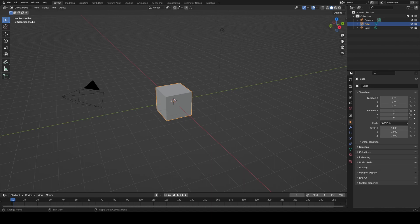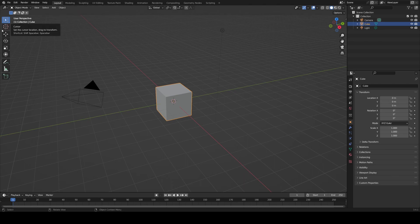First, you'll see this top bar marked with Layout, Modeling, Sculpting, and more. If you click on these labels, you'll see the interface change — they represent different parts of Blender like animation or texturing. To the left, you'll see your standard File, Edit, Window menu. You've probably seen these before.